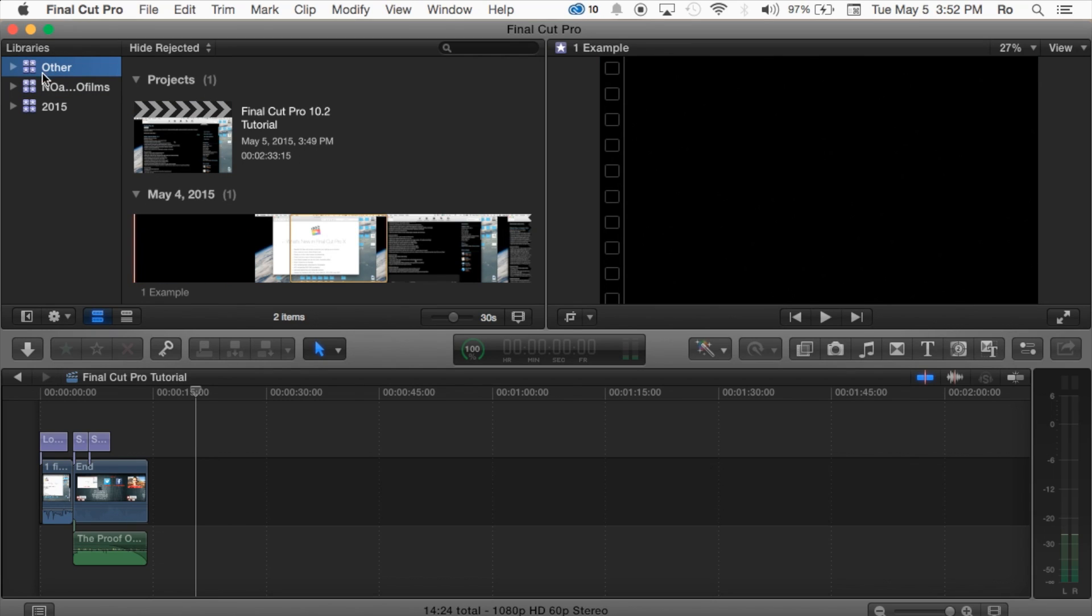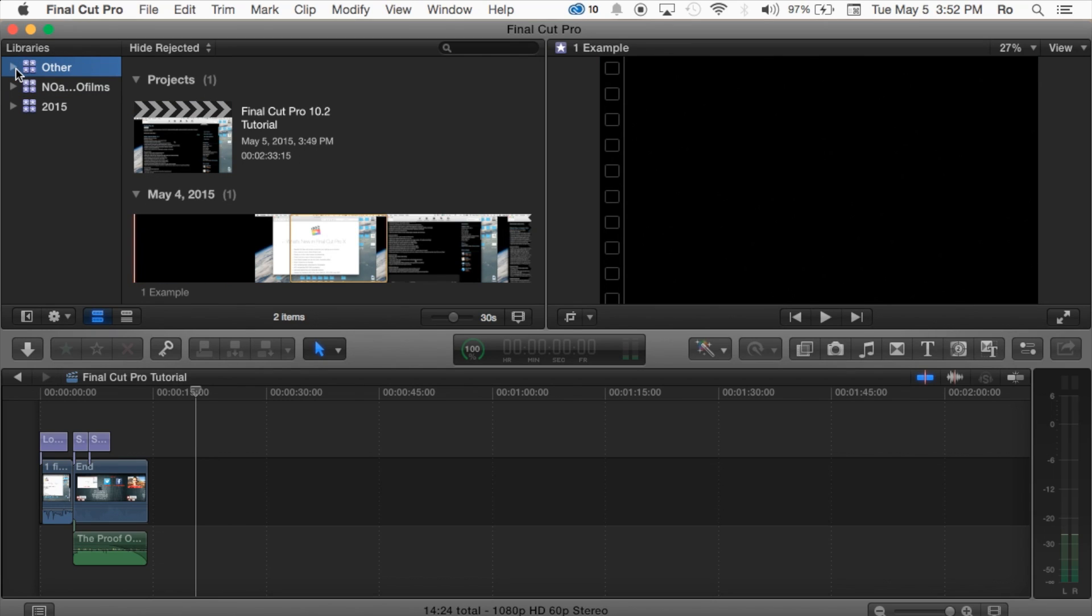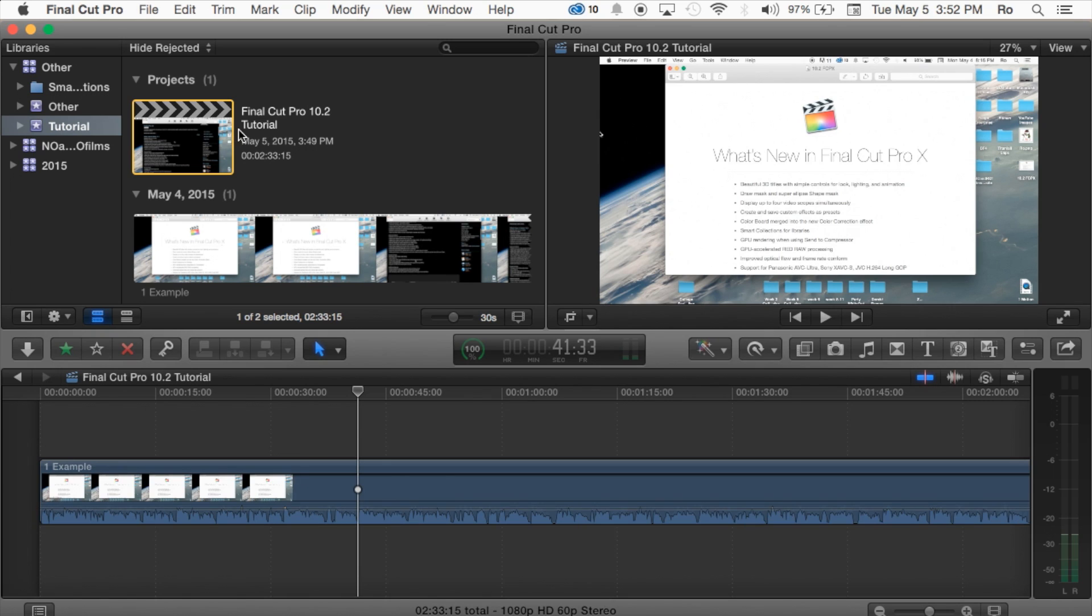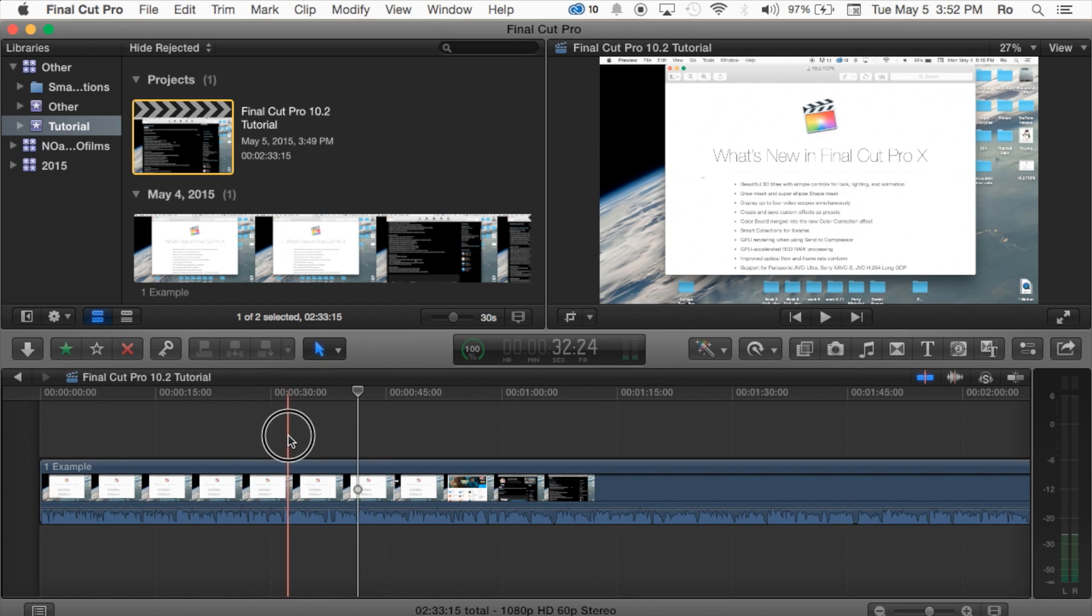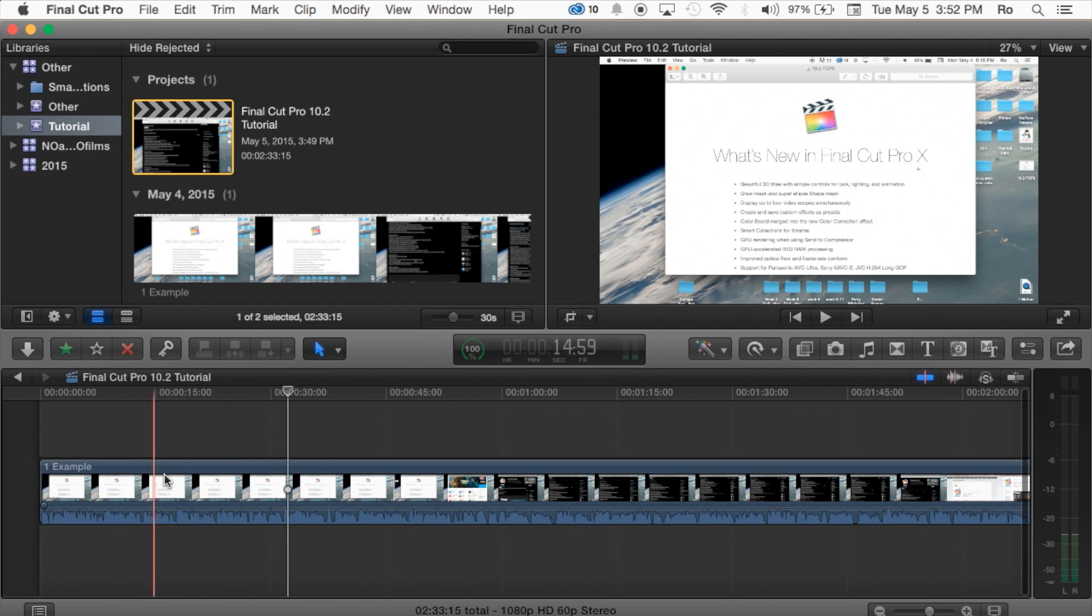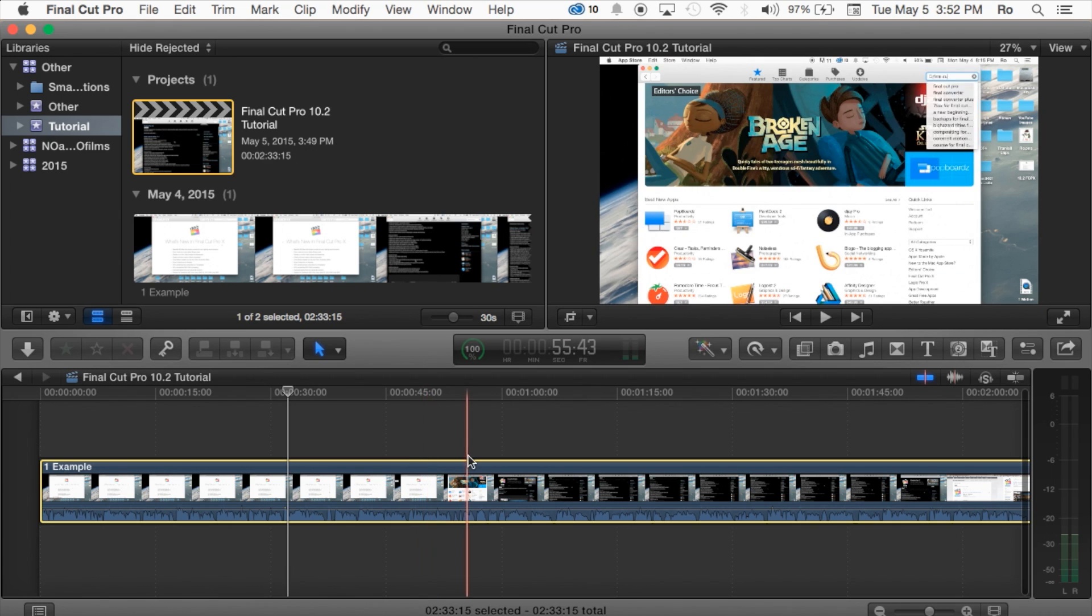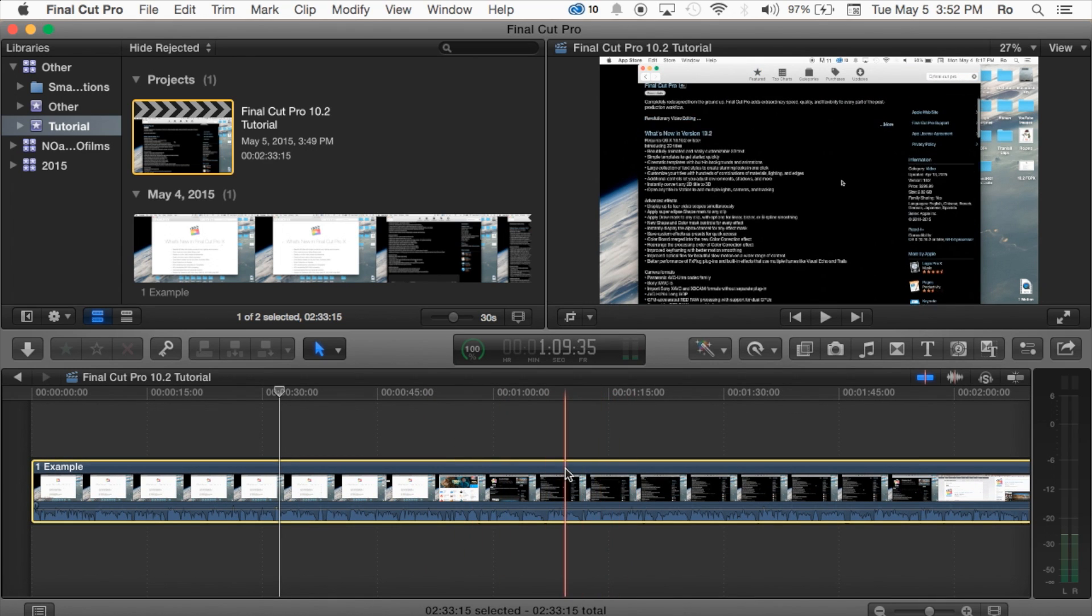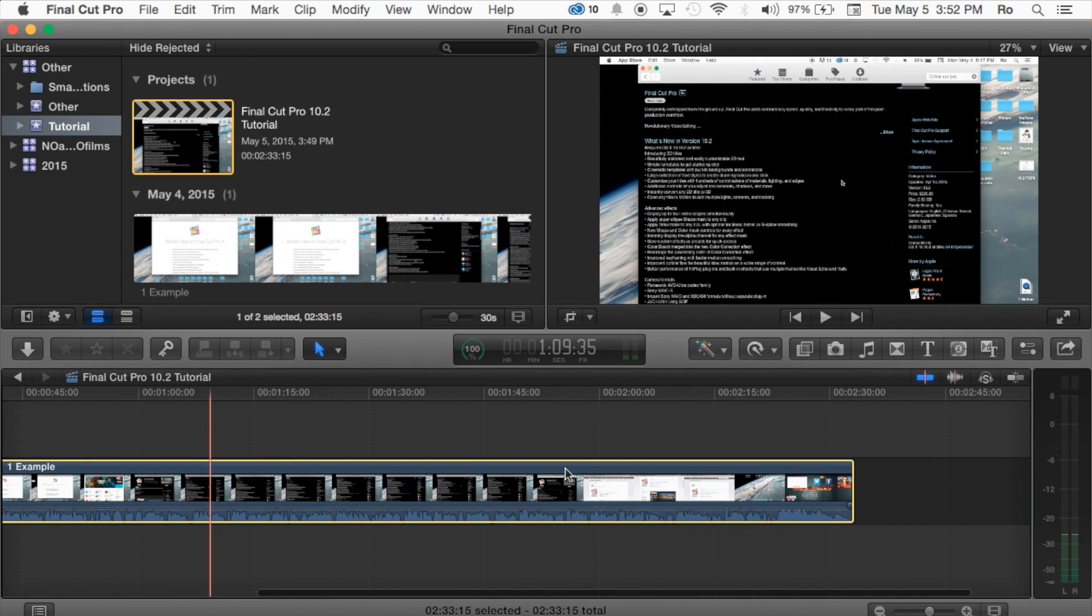So let's go ahead. In previous tutorials we actually created our library, we expanded that, and within the library we created our event which was Tutorial, and then our project Final Cut Pro 10.2 Tutorial. Go ahead and launch it, and then we dragged and imported this clip here which is, I believe, in total around 2 minutes and 30 seconds long.